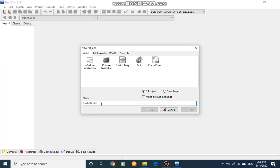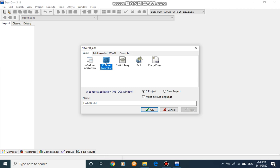Now we have to select the application type or program type. From here we have to select console application as we are not going to look into Windows forms application. Our course is an introduction course to programming, so for basic level we are using console applications. You will write the program using basically a text editor and receive your output in the MS-DOS prompt. That is the idea behind console application.